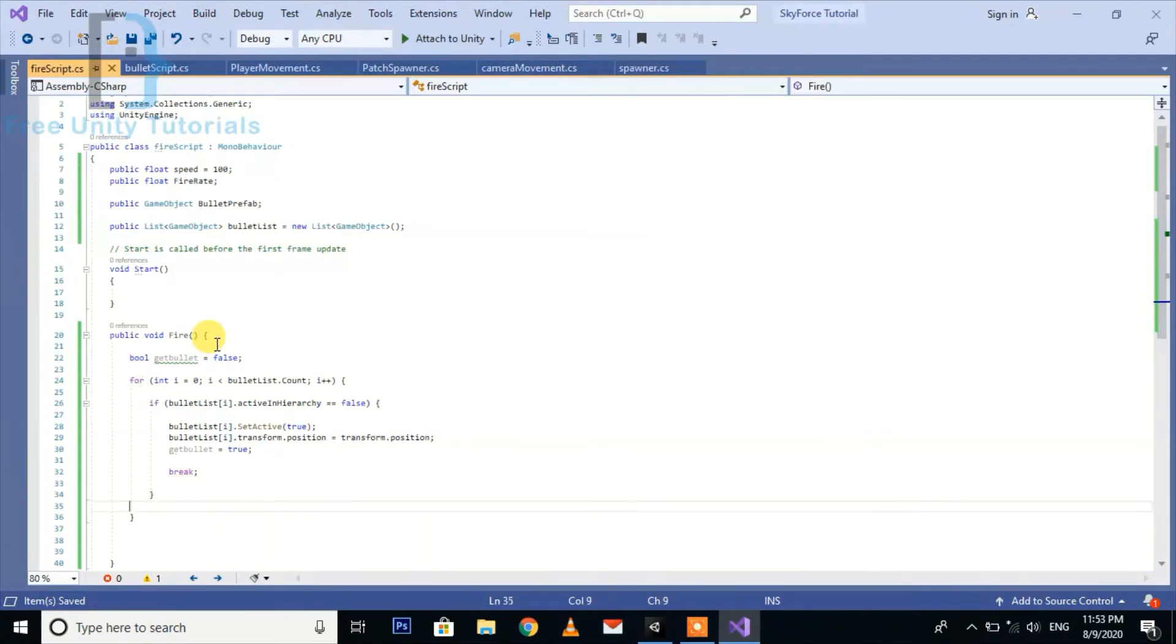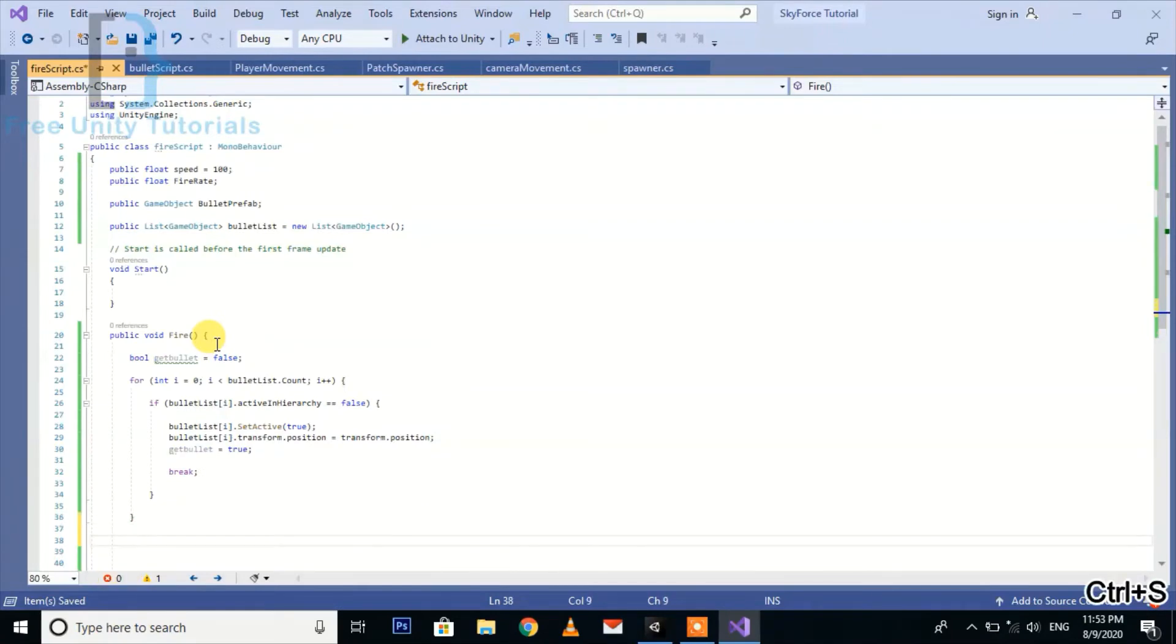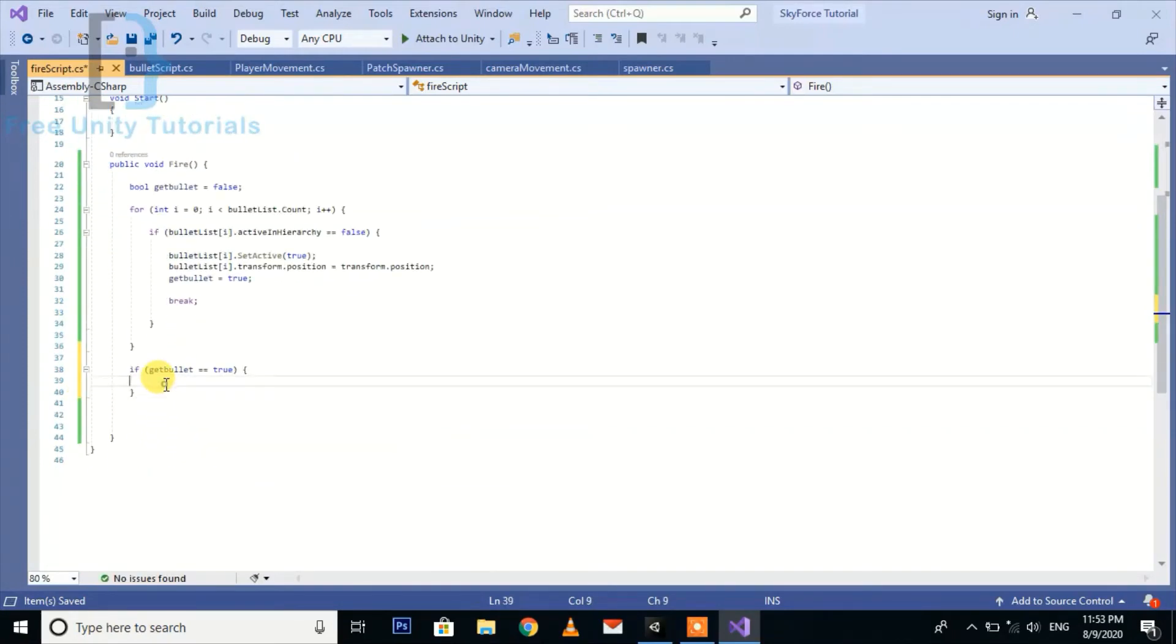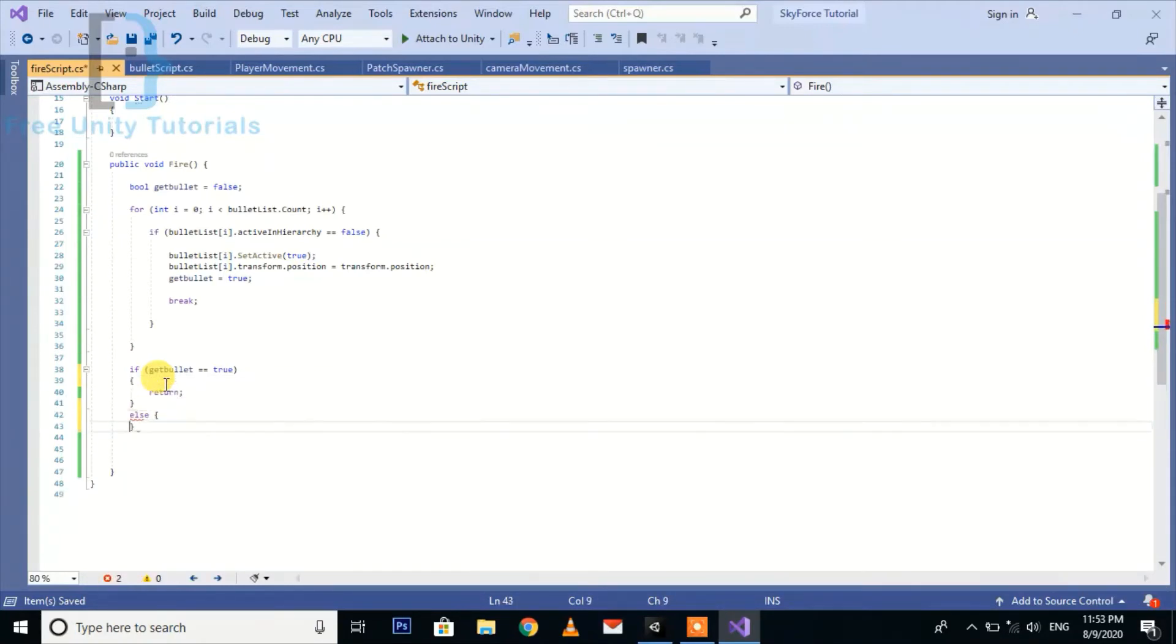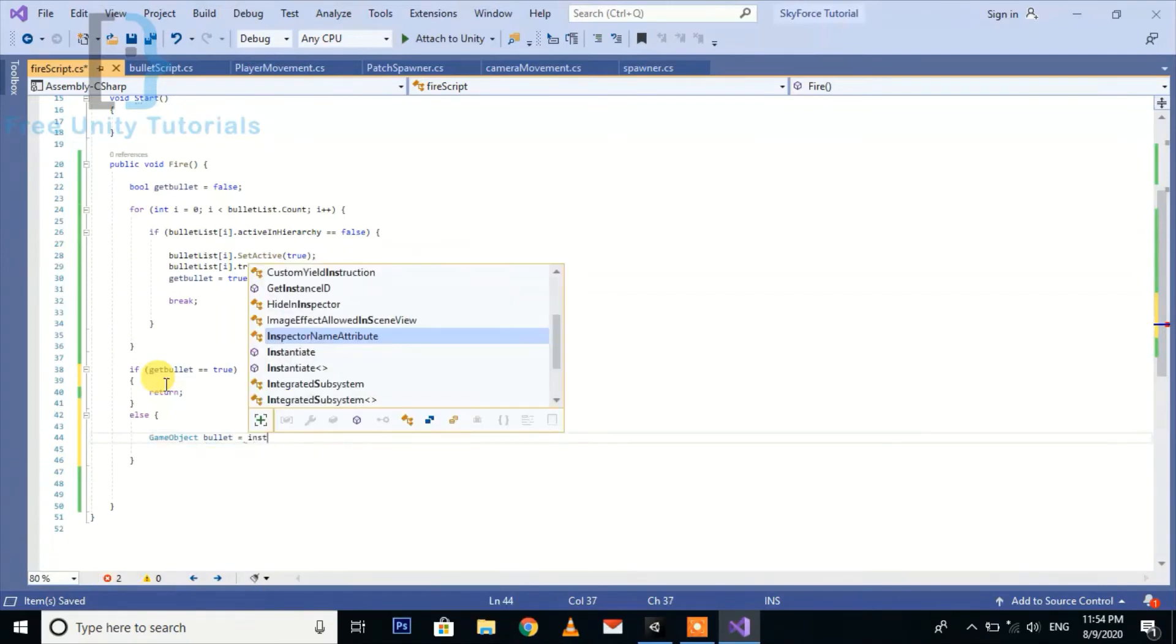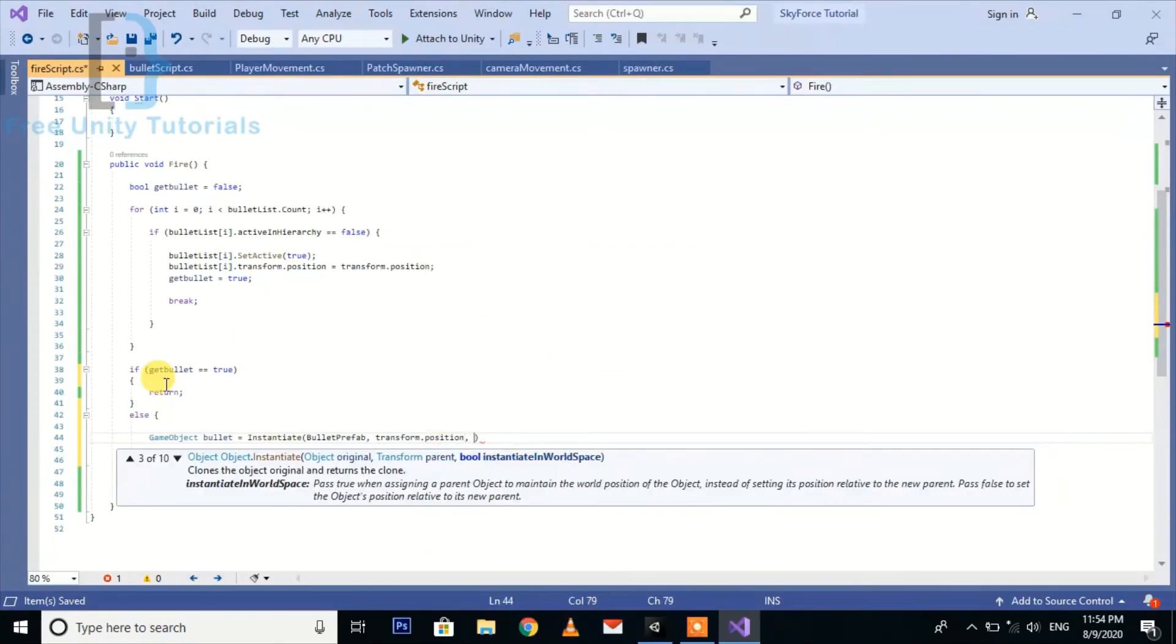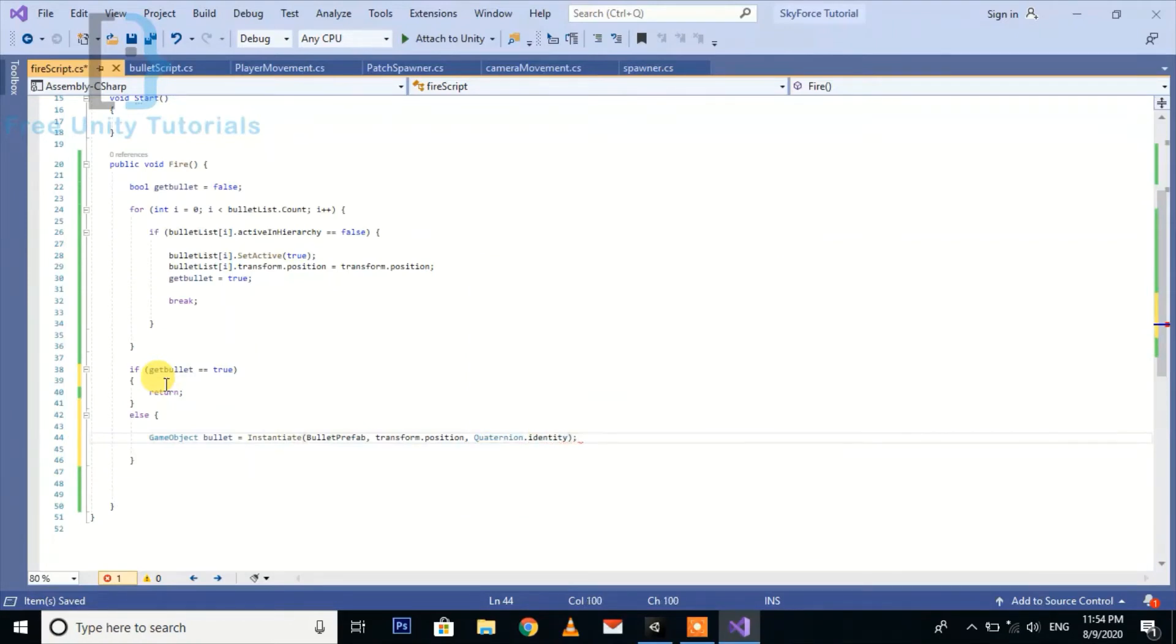After this here we create if getBullet equal equal true means it already found the unused bullets, so we just return the function here. Else if you don't get any bullet with deactivated, it will instantiate a new bullet for creating the list or creating the pool. GameObject bullet is going to instantiate bullet prefab on the position of transform.position with the rotation of Quaternion.identity.